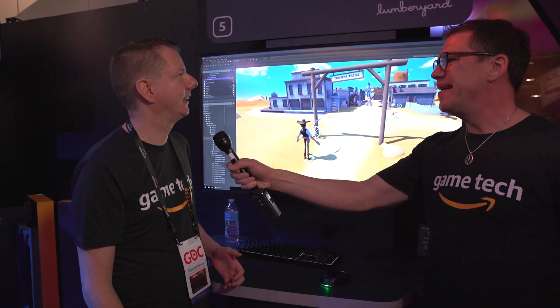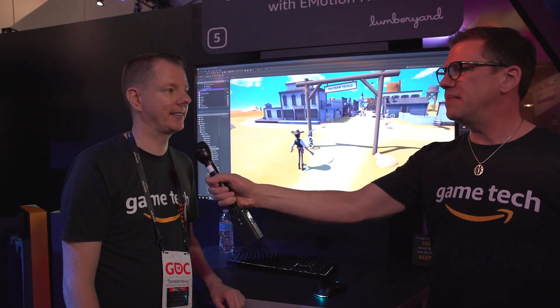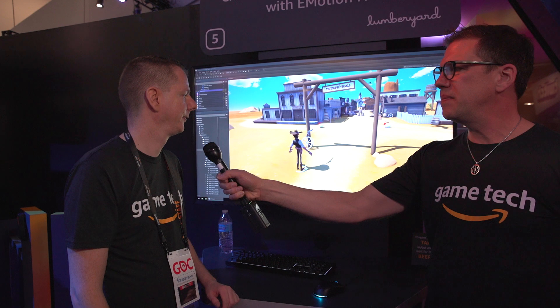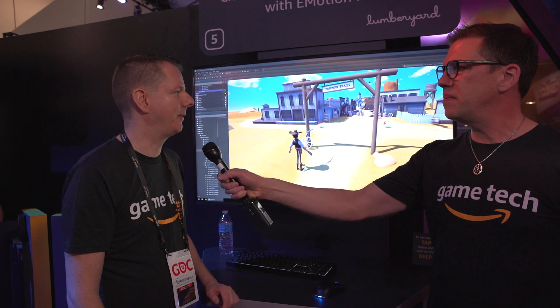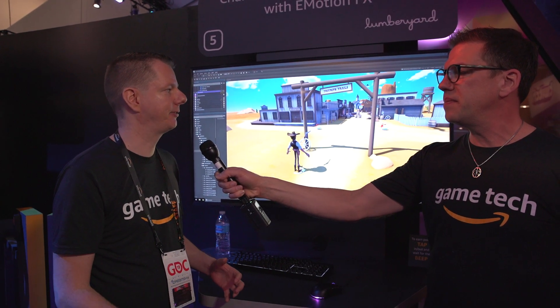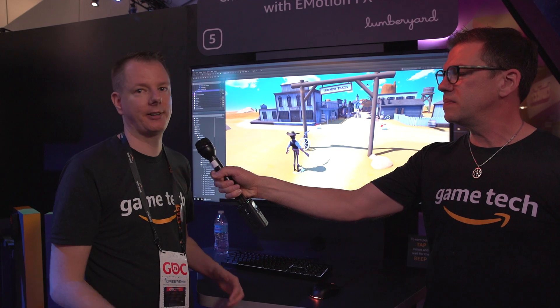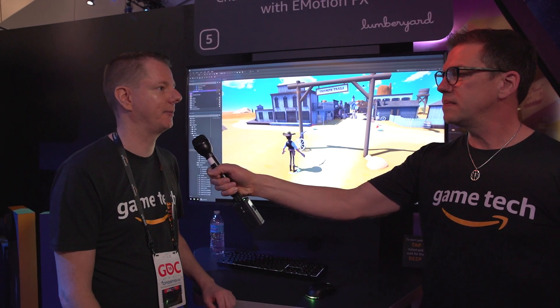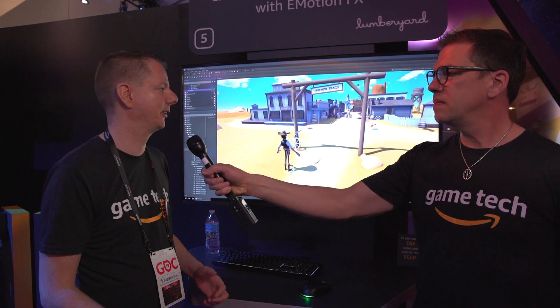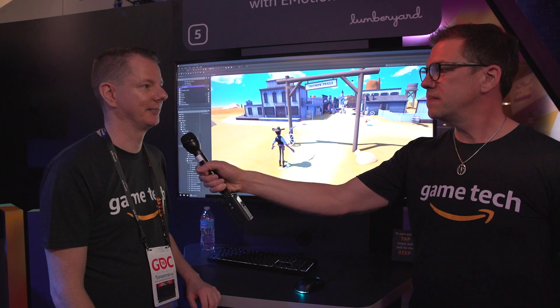EmotionFX is the animation system inside Lumberyard. It's basically made to make it very easy for animators to quickly iterate without the need of an engineer. That's the whole basic concept behind it.